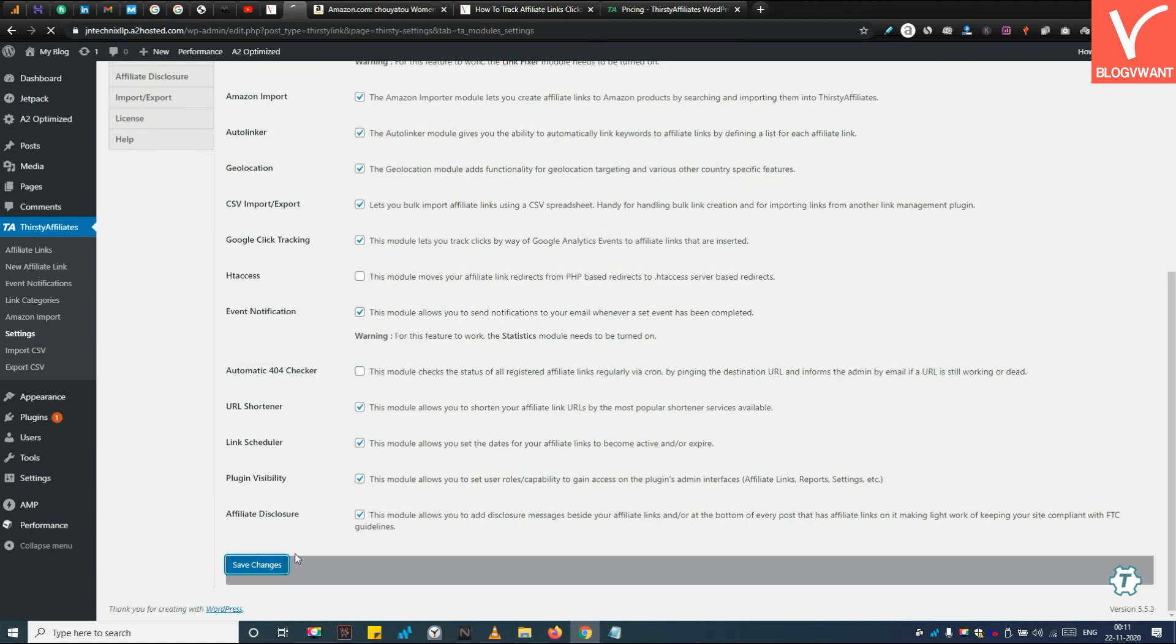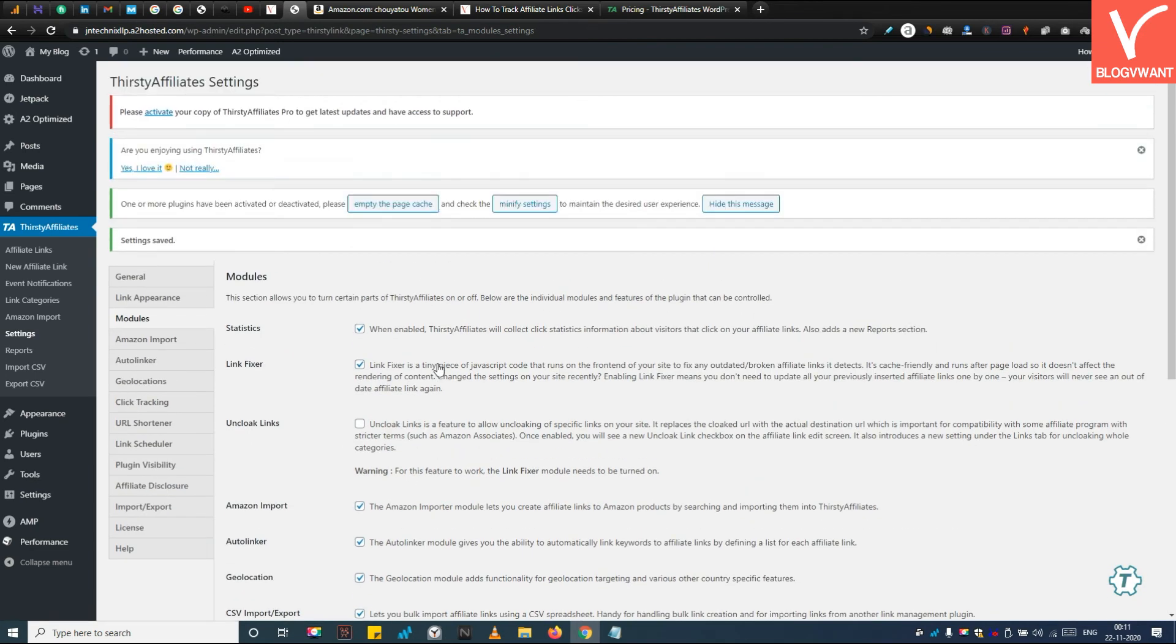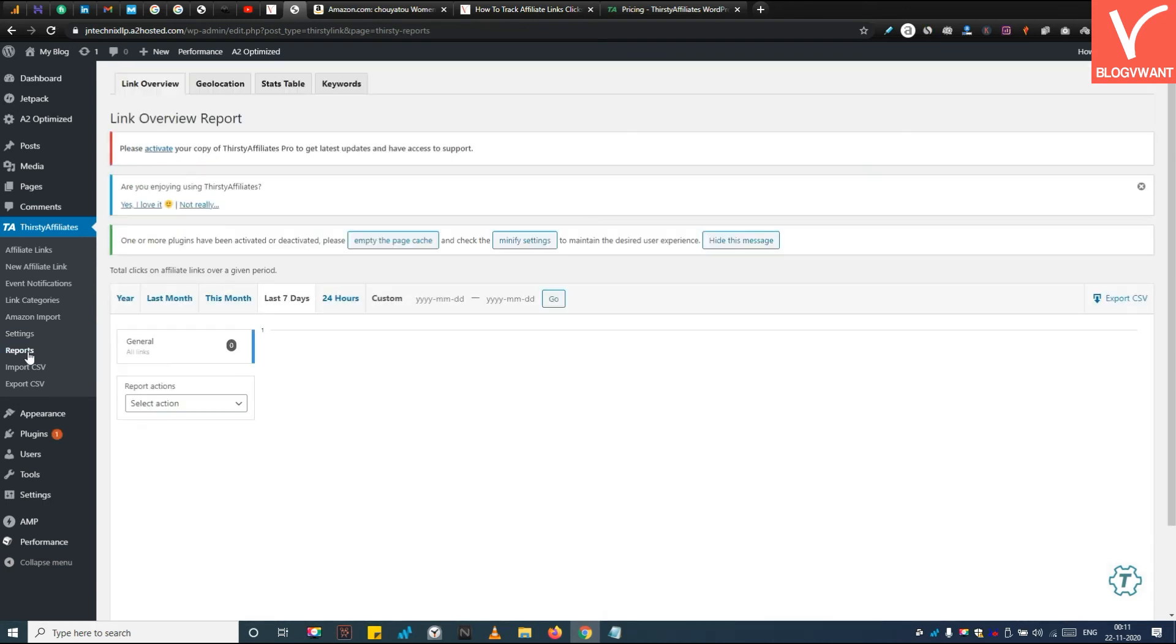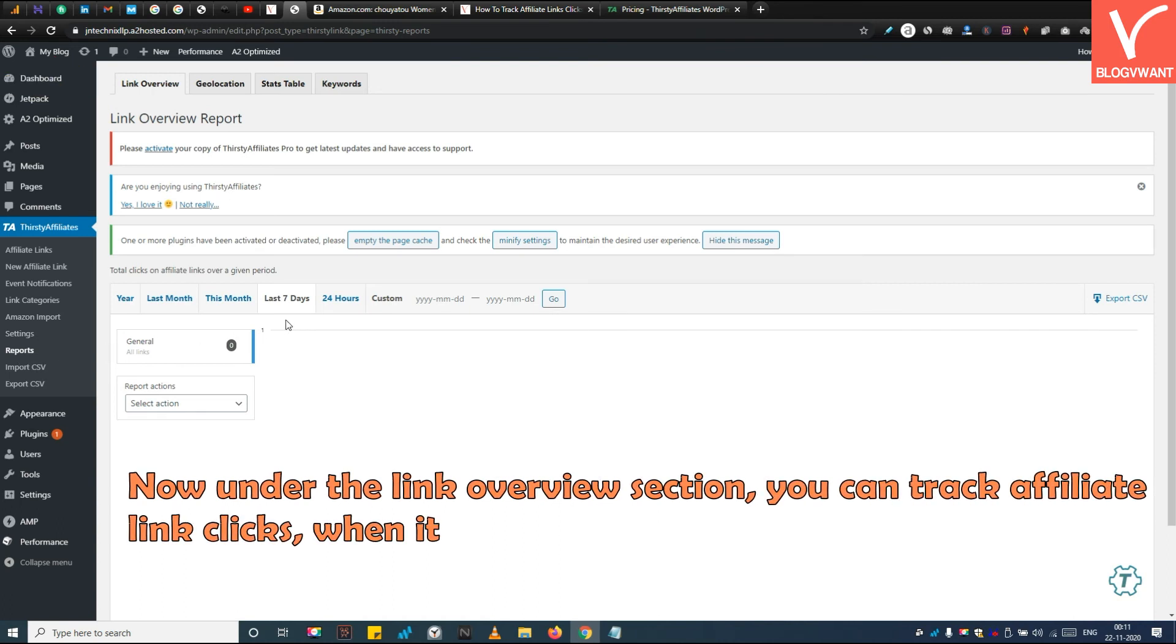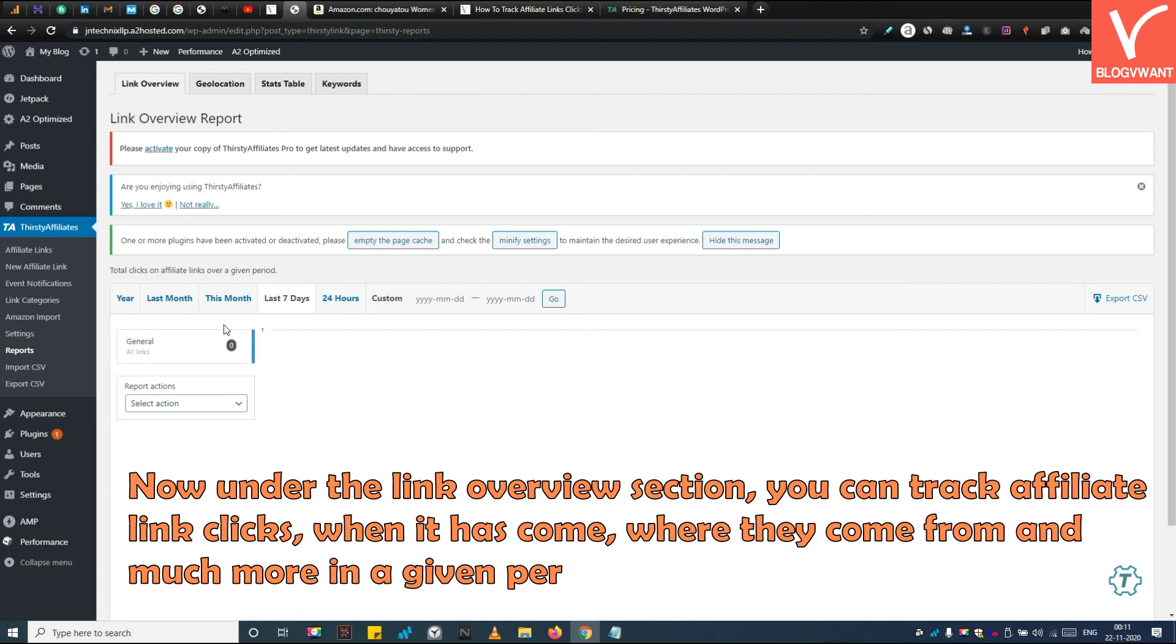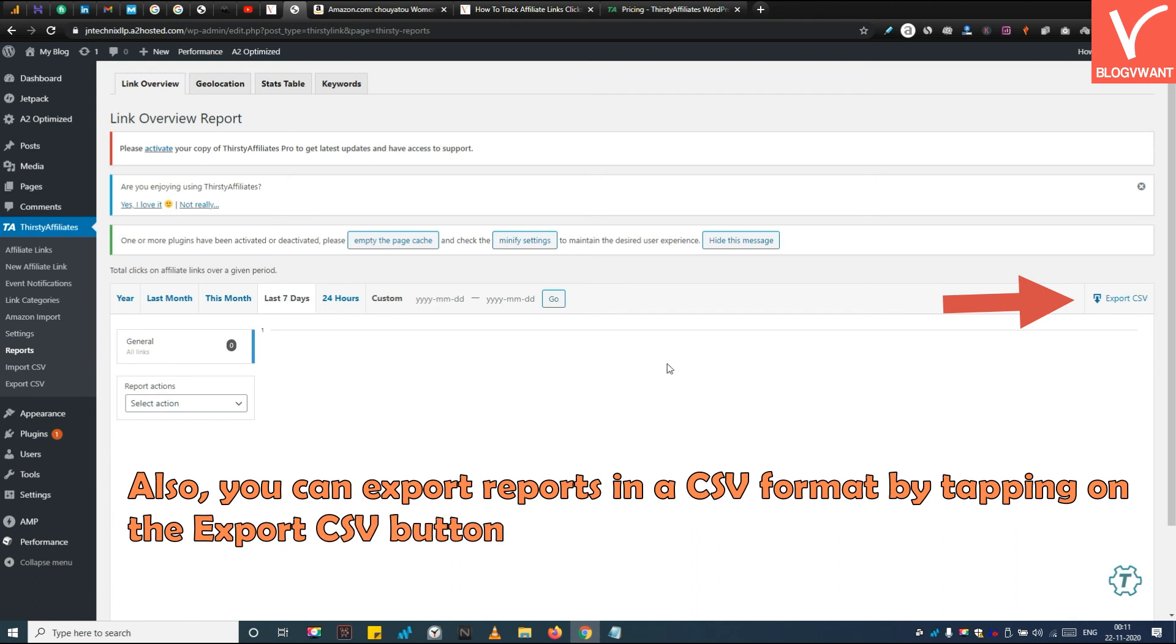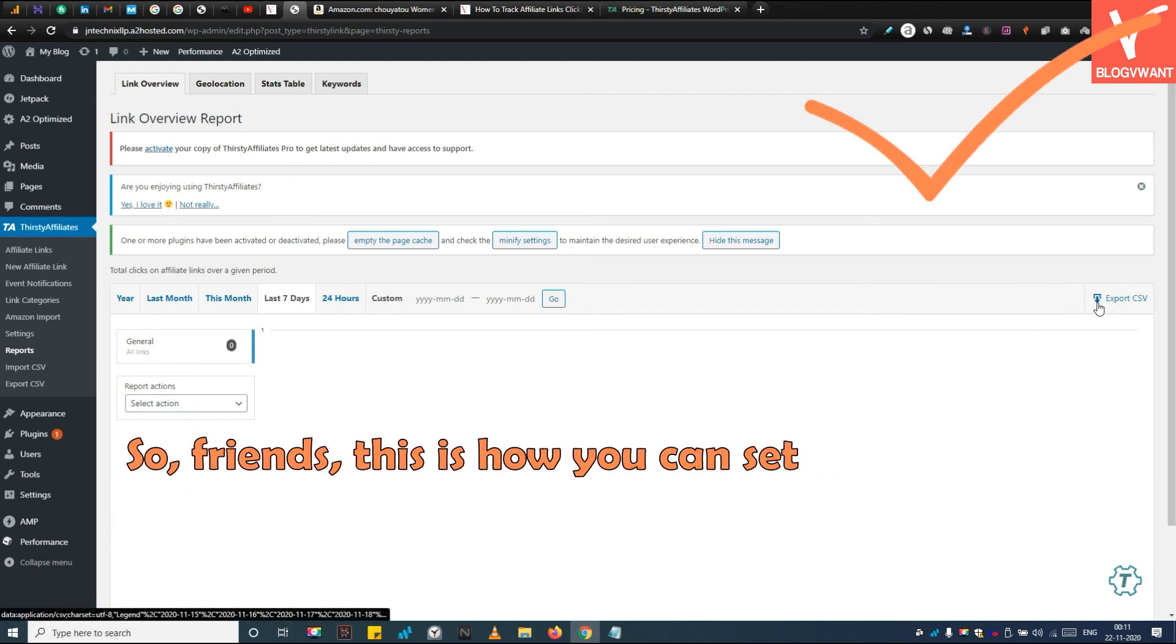Then save settings. Next, tap on the Reports option. Now under the Link Overview section, you can track affiliate link clicks - when they come, where they come from, and much more in a given period of time. Also, you can export reports in a CSV format by tapping on the Export CSV button.